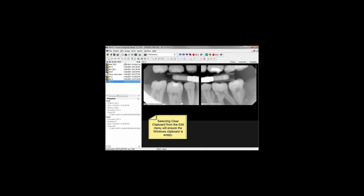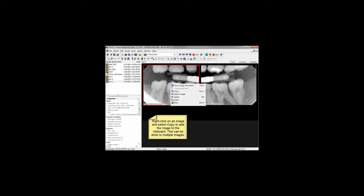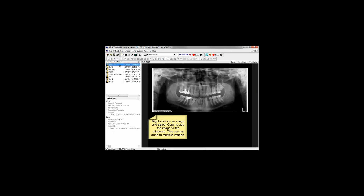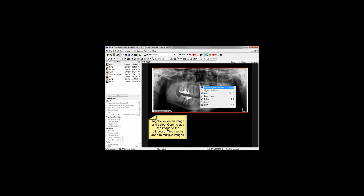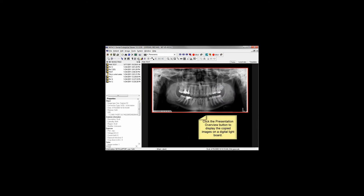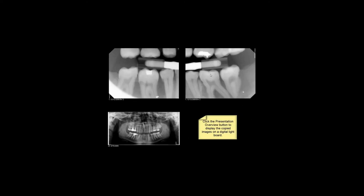There are a couple of different ways to compare images in the MyPax Viewer. The first is the Presentation Overview mode. Right-click on an image and select Copy to add it to the Windows clipboard. Repeat this process for as many images as you'd like to compare simultaneously from as many series as you'd like. Click the Presentation Overview button to display all copied images on screen at once.